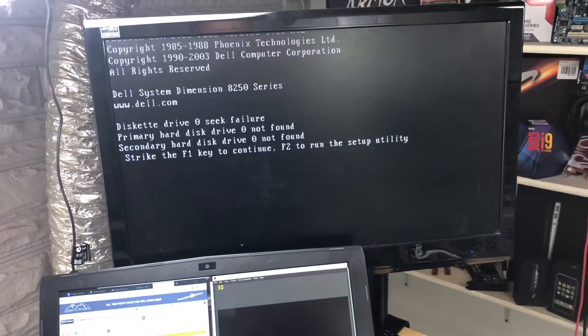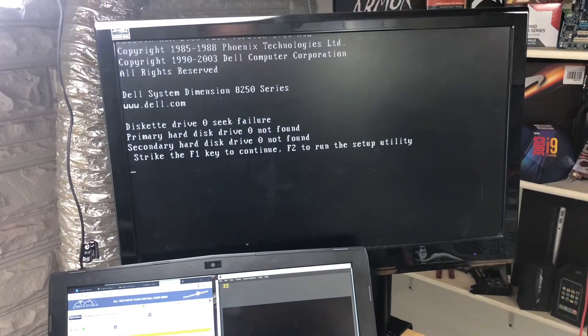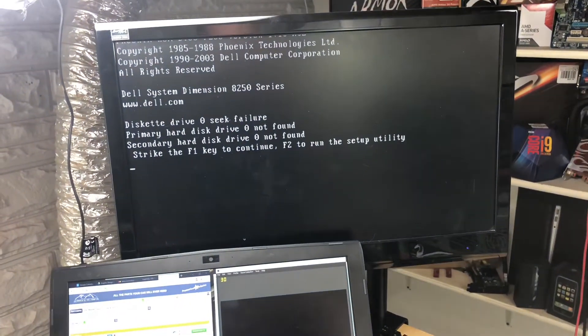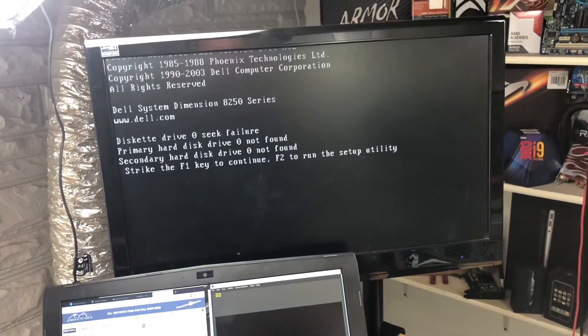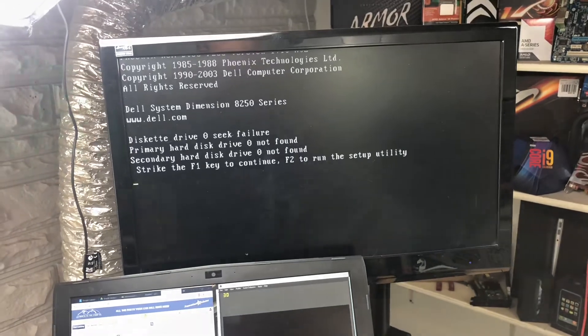Not seeing hard drives. So, let me plug in the IDE. See what we can do.